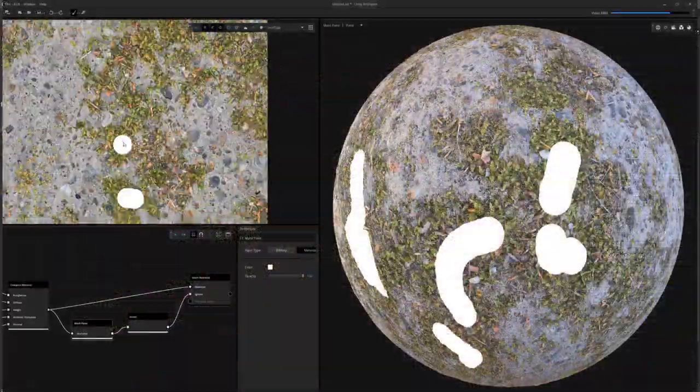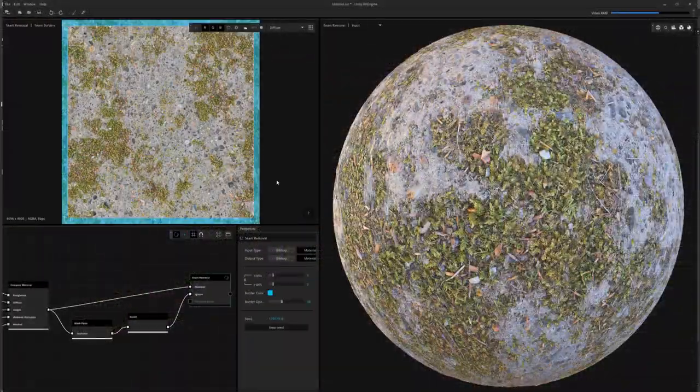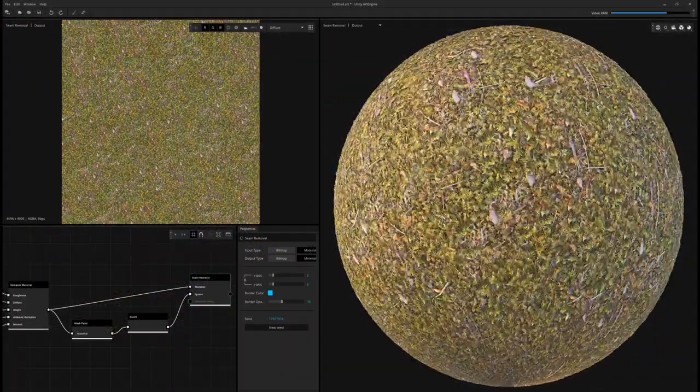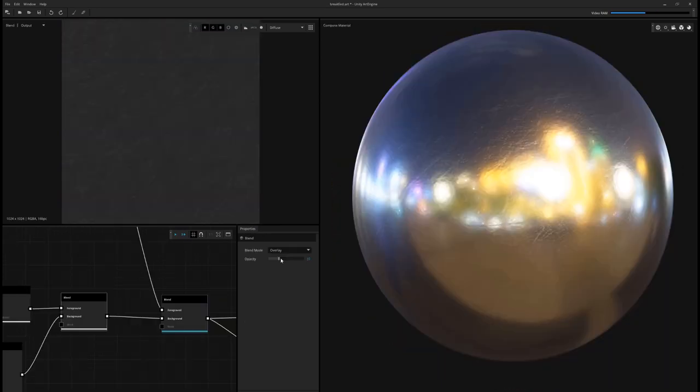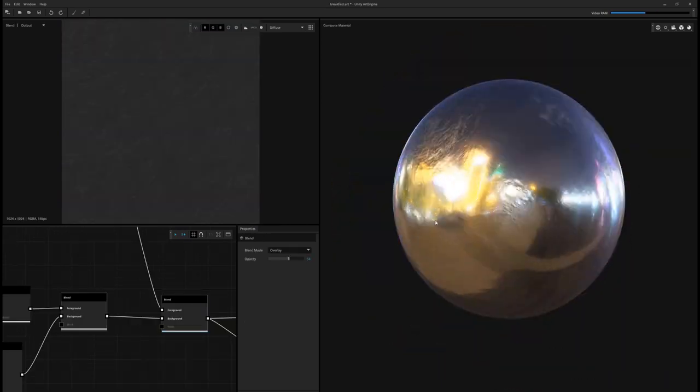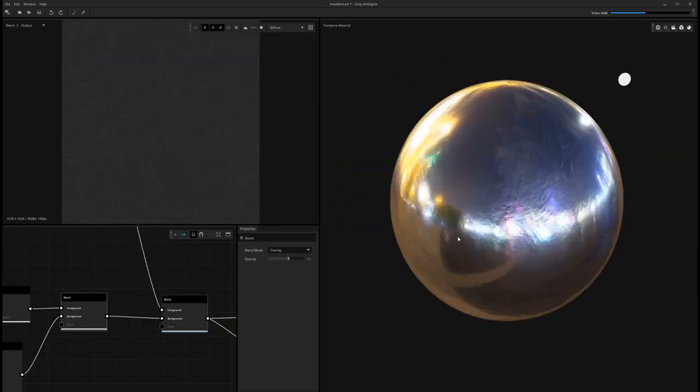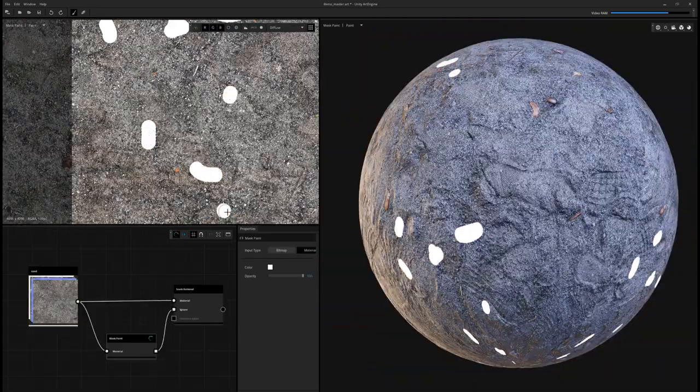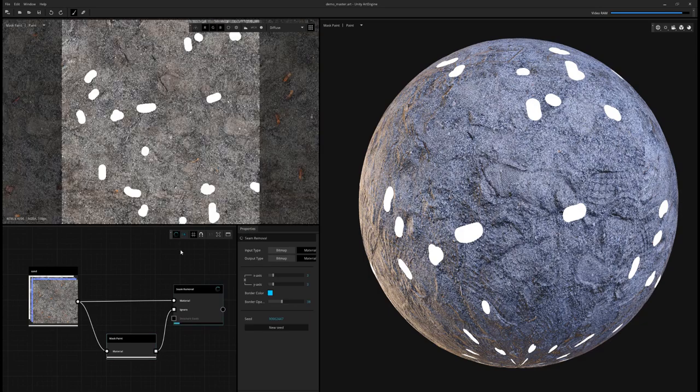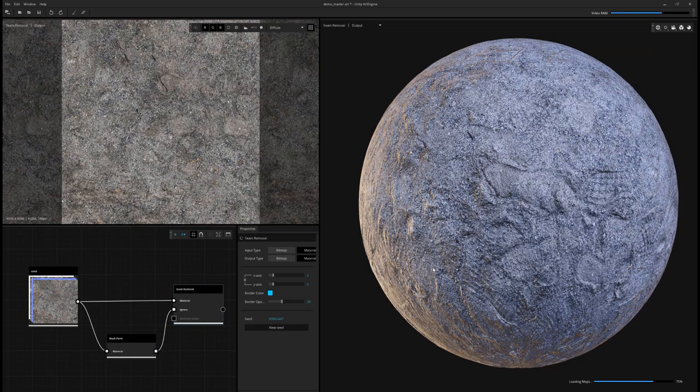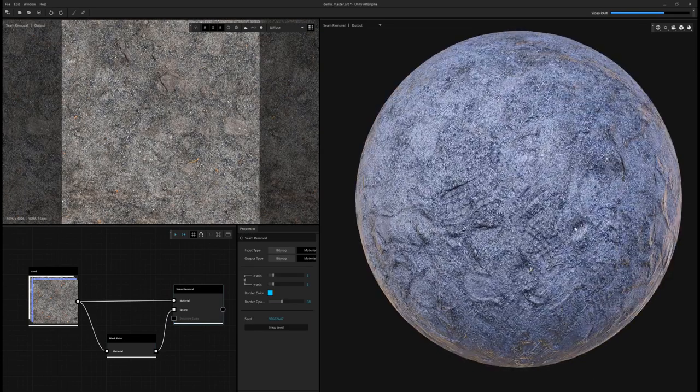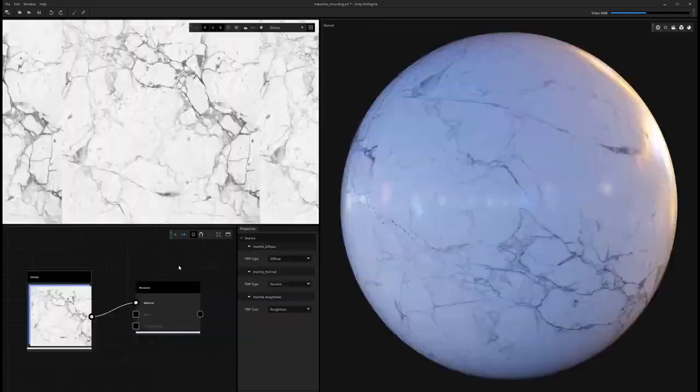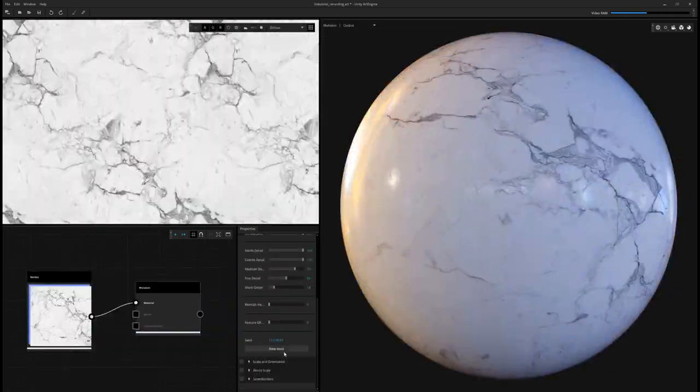If you're curious about how to use ArtEngine, I posted a link below to my playlist of tutorials, from how to use seam removal, to mask paint, to mutation, and other features inside of the tool. I hope this gives you an insight of what ArtEngine is capable of doing.